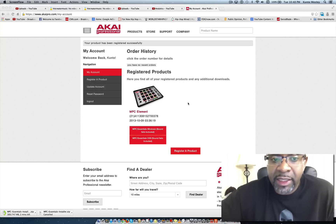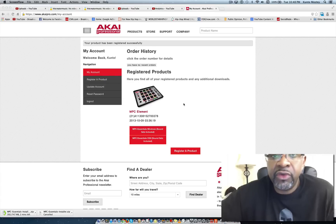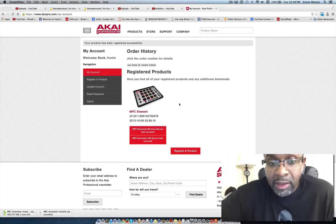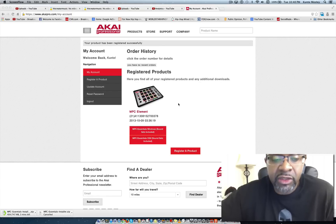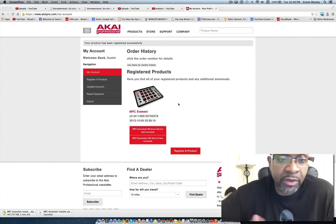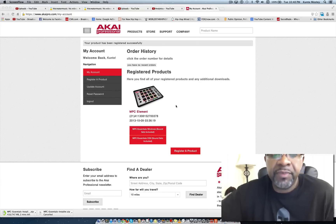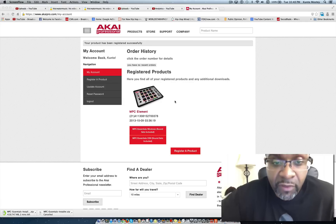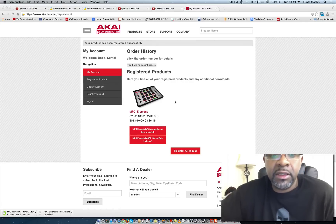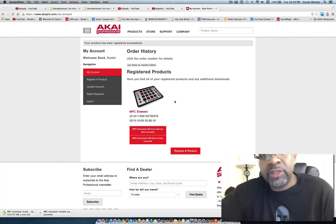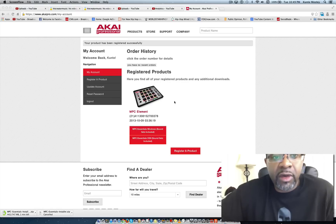I guess that's what they're doing now. I don't know if they're gonna do this with future products, but you may have to do that with future products to get the software. I'm not sure this is how they're going to do it going forward. But anyway, that's how you get the software for the MPC Element — you go to akaipro.com/essentials.